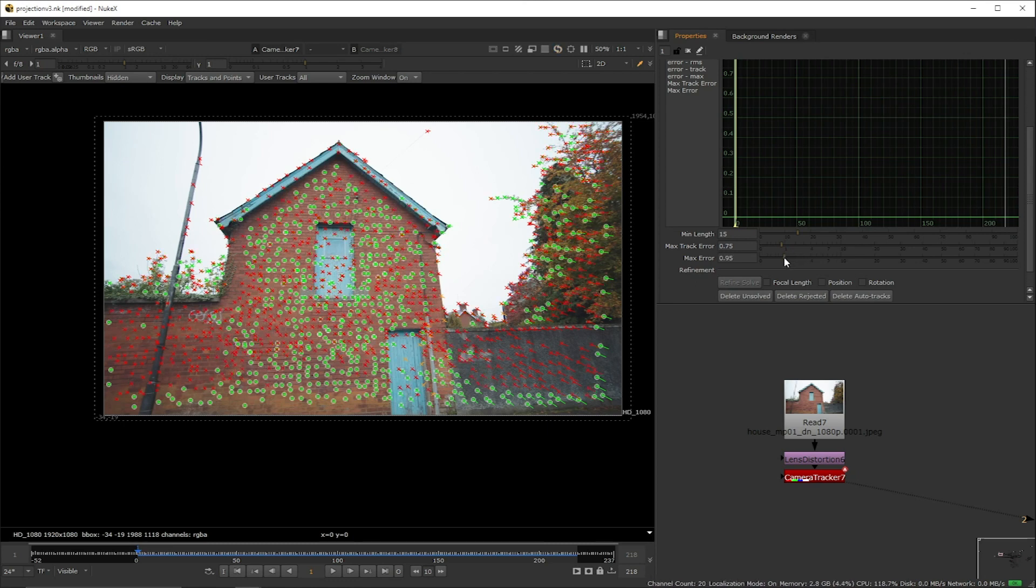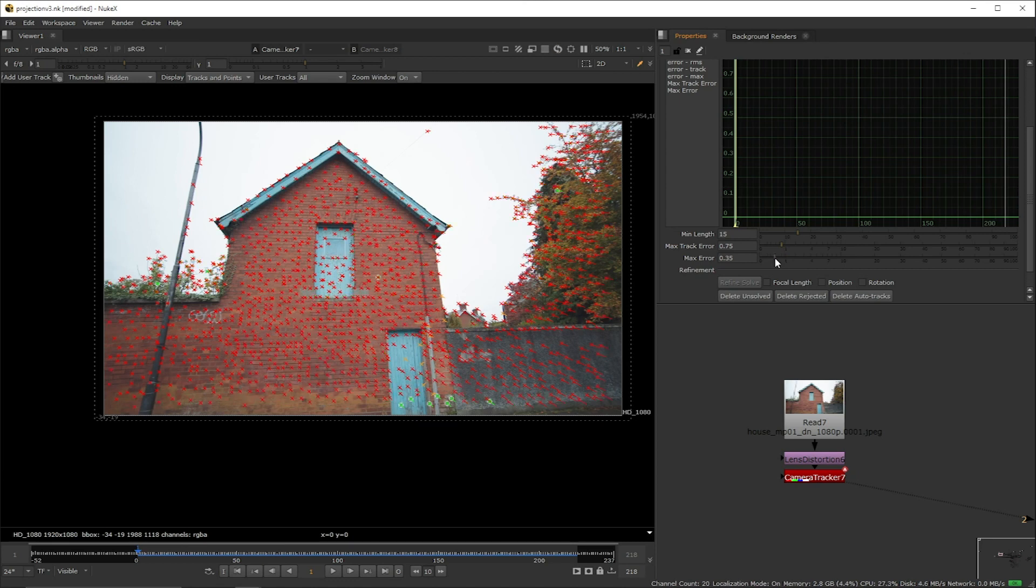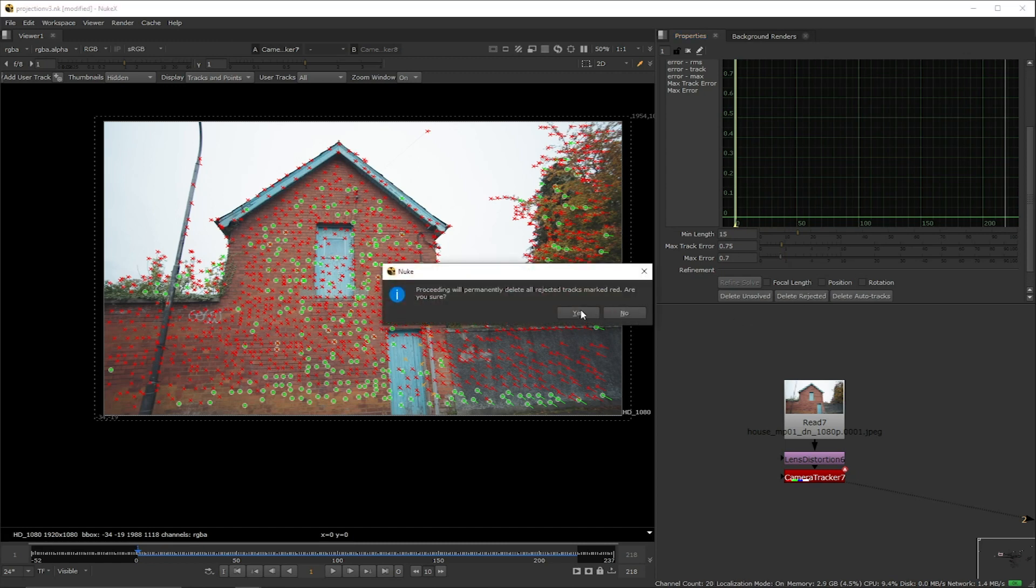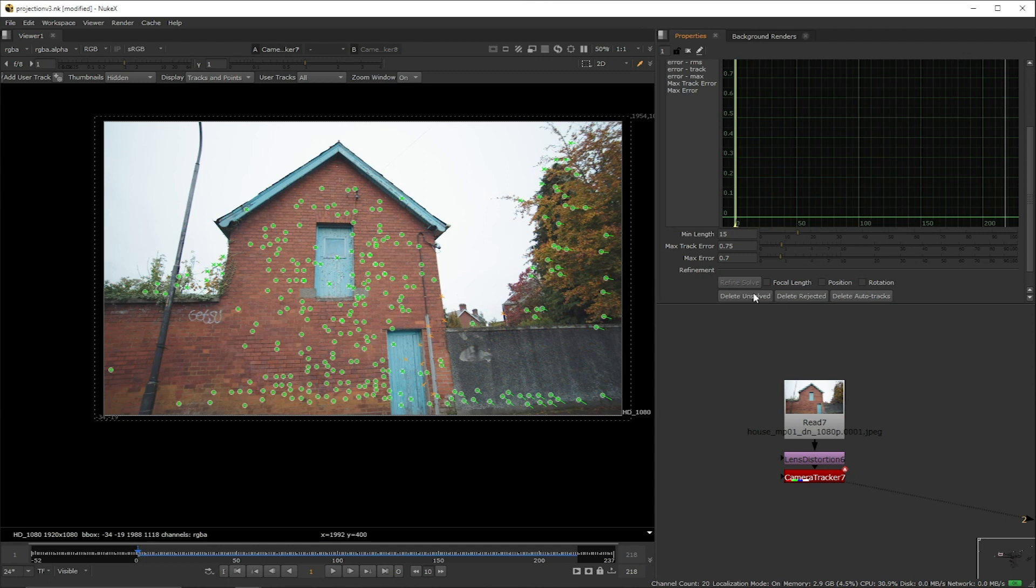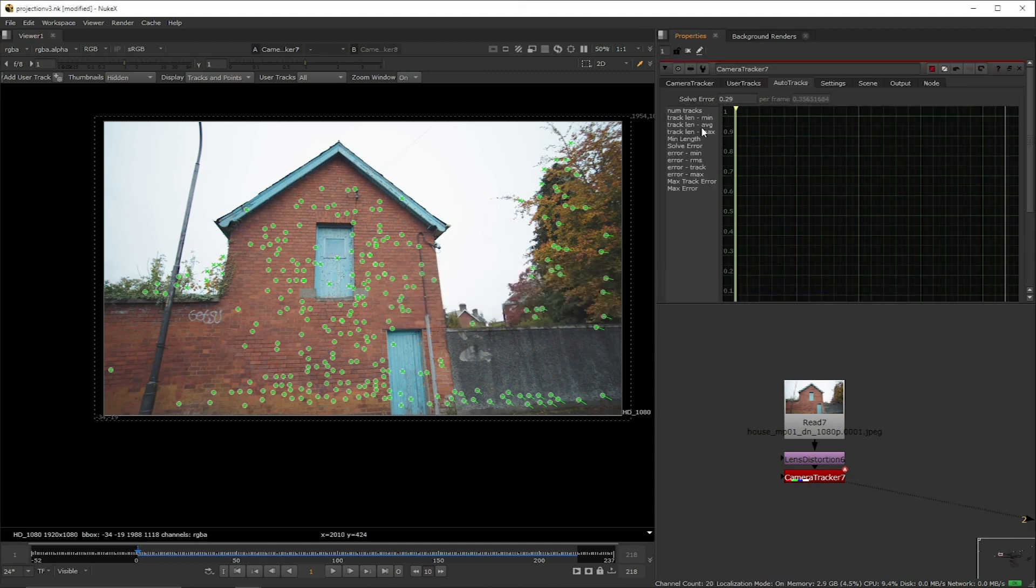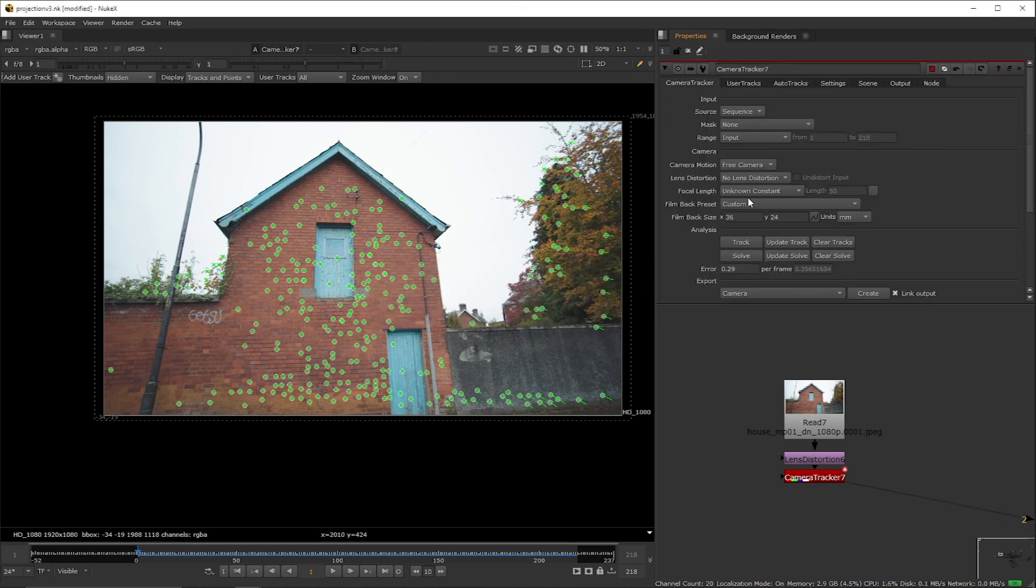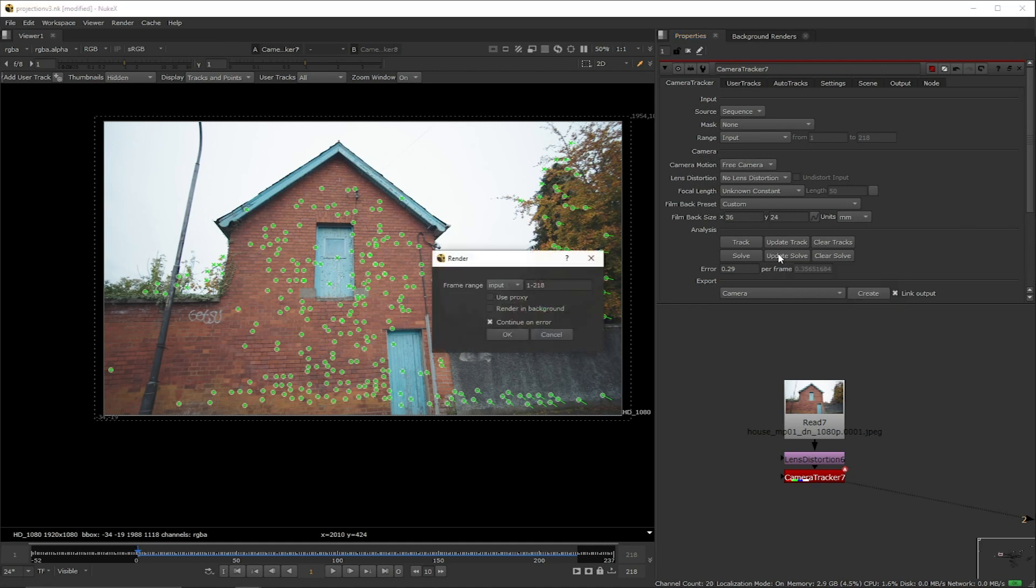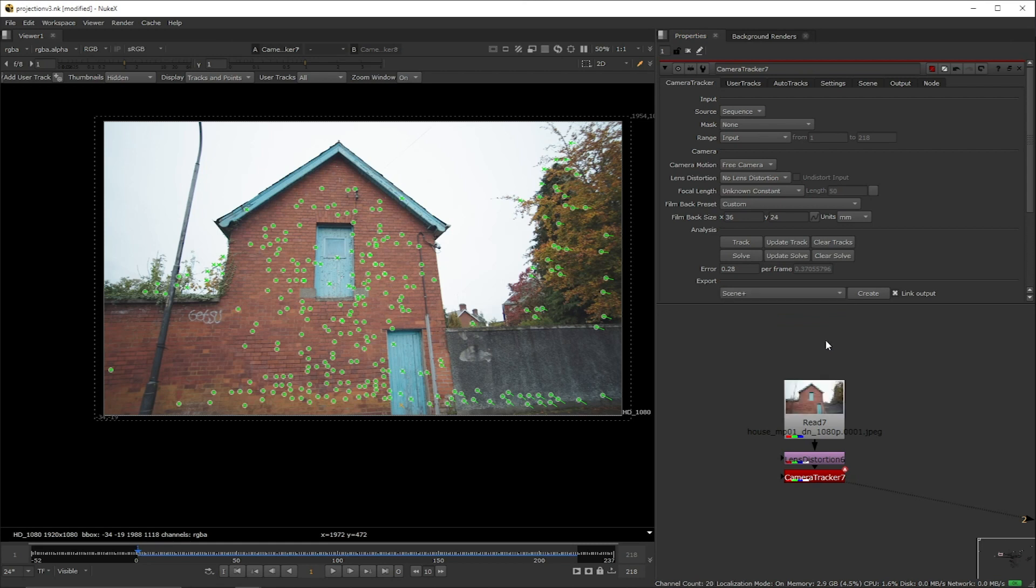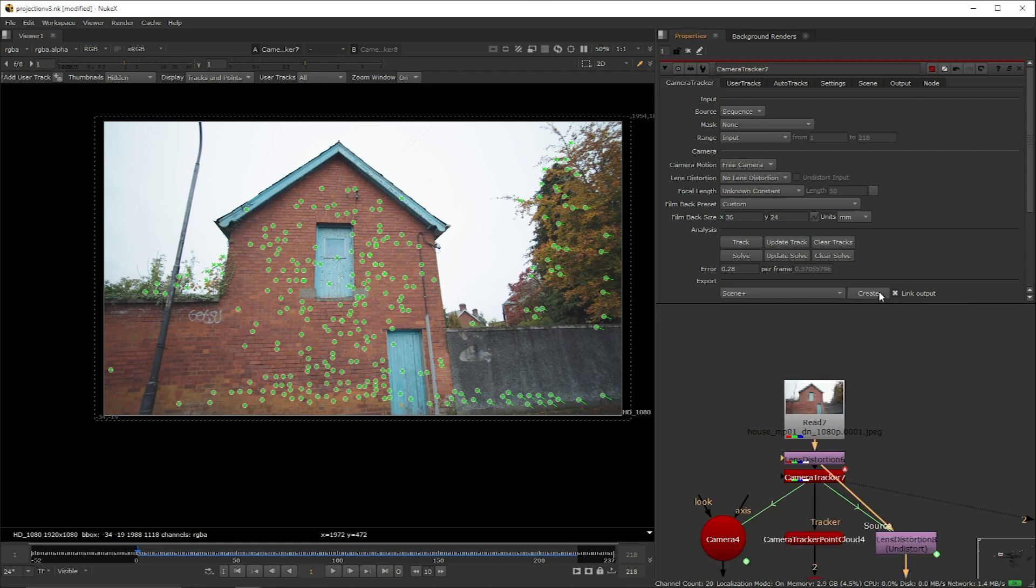We want to bring them down as much as possible while keeping a good chunk of points so that we can actually play around with our 3D scene. I'm going to click delete rejected and delete unsolved. Go back to the main tab and click update solved. Our solved error has now changed. The lower the solve error is the better. Moving on, on the export section I'm going to select Scene plus create.